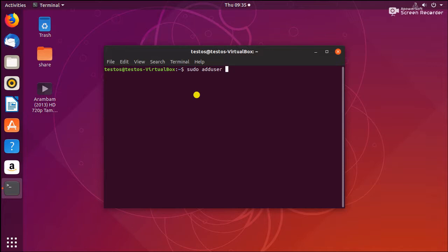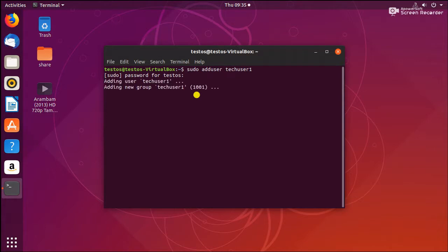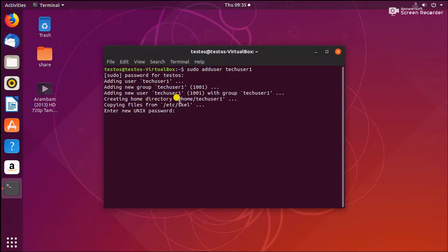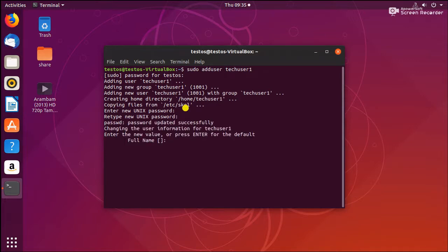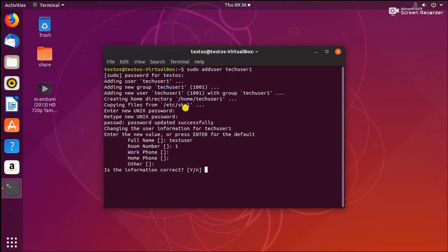I'm going to add two users. The first one is techuser1 — I enter the testOS password to authenticate. The techuser1 has been created along with its group and home directory. We need to give a password for this user, entering it twice. Then fill in the full name — I'm just giving 'Test User'. You can also fill in room number, phone, and other info. Confirm the information is correct and the user has been added.